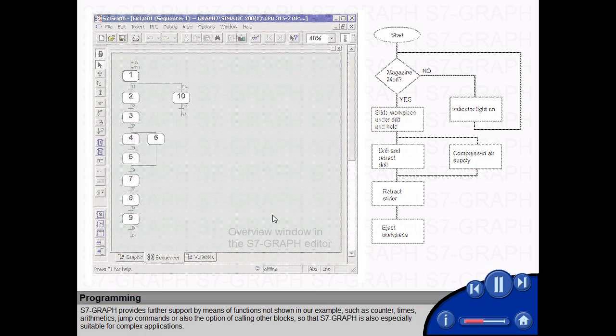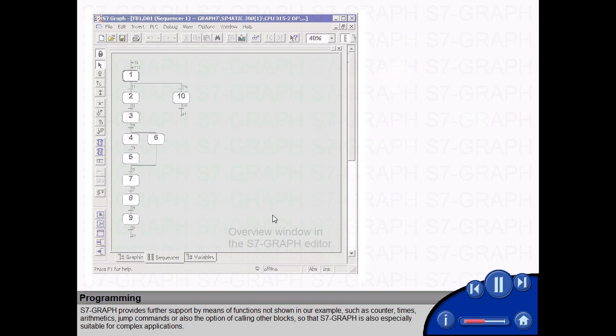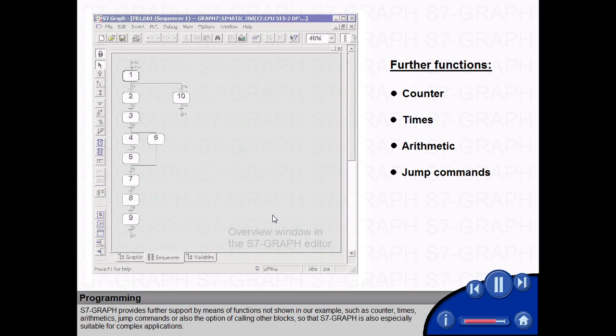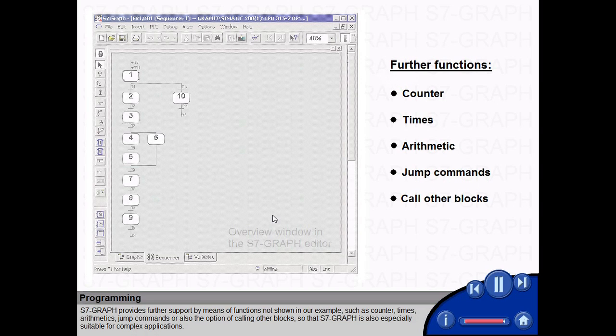S7 graph provides further support by means of functions not shown in our example, such as counter, times, arithmetic, jump commands or also the option of calling other blocks so that S7 graph is also especially suitable for complex applications.